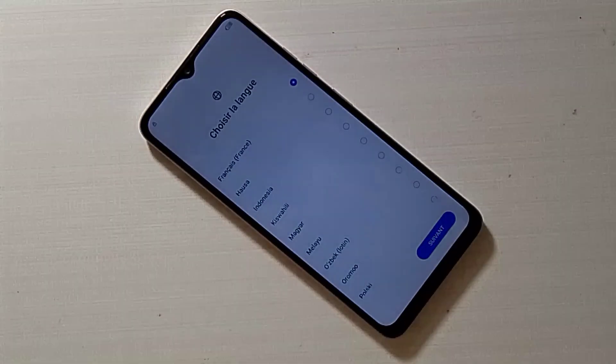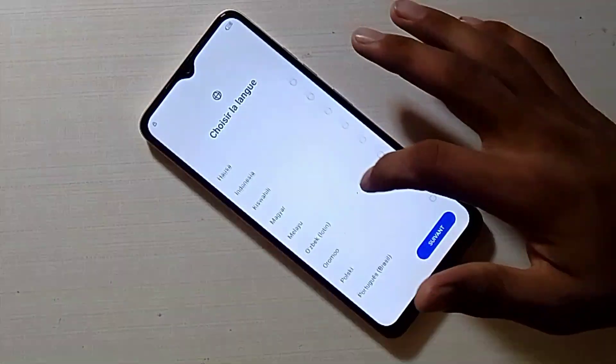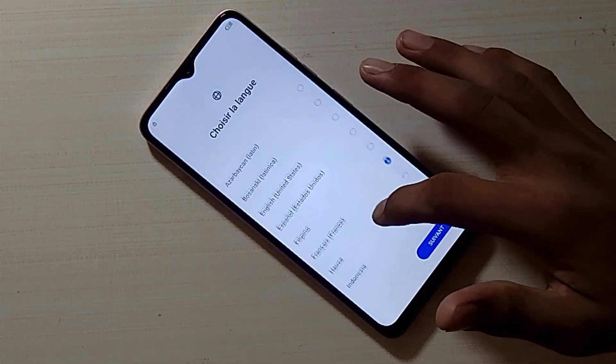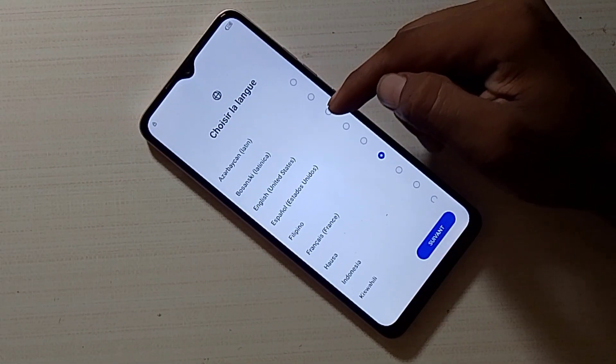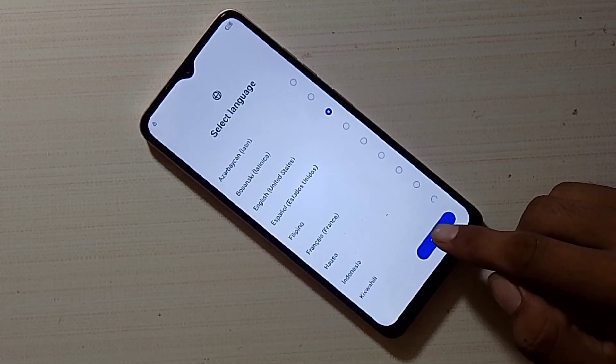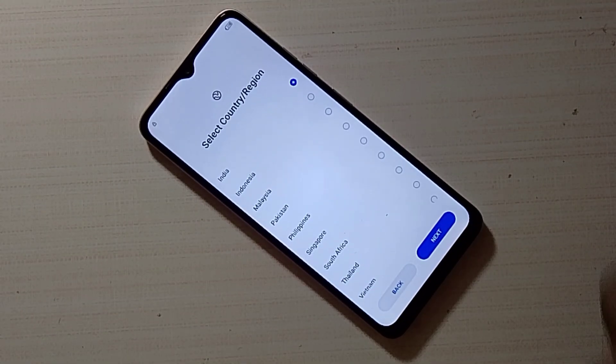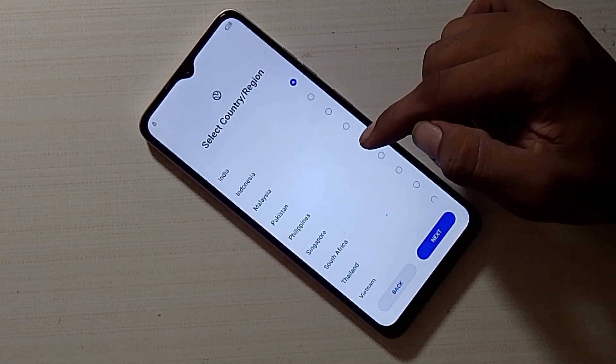Assalamu alaikum friends, today we have the Techno Spark 10C and we are going to do an FRP bypass on it. Let's get started with the FRP method.